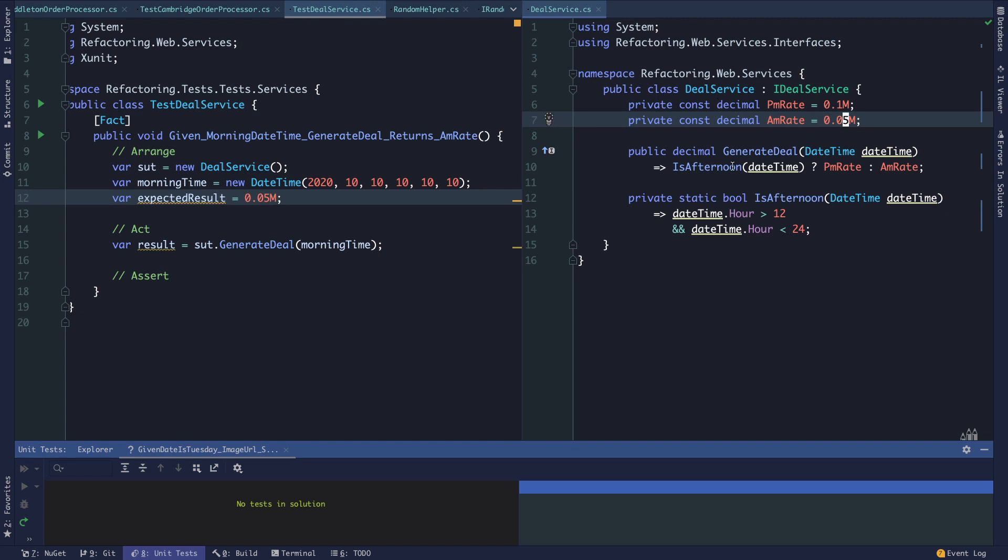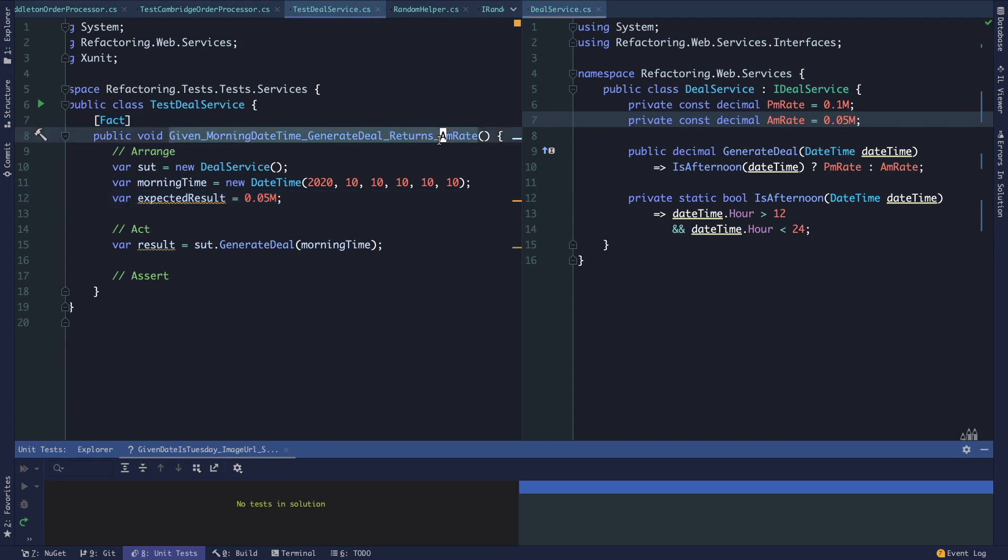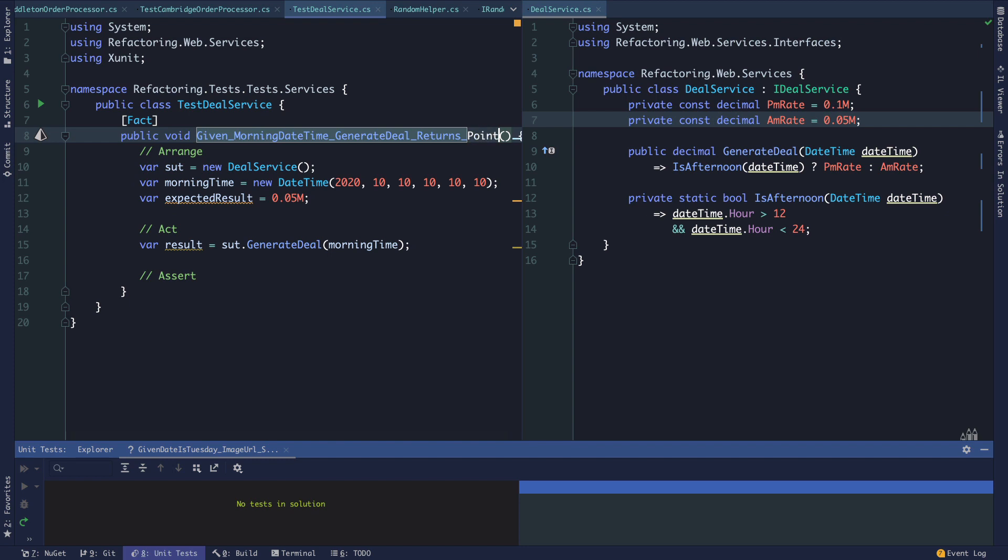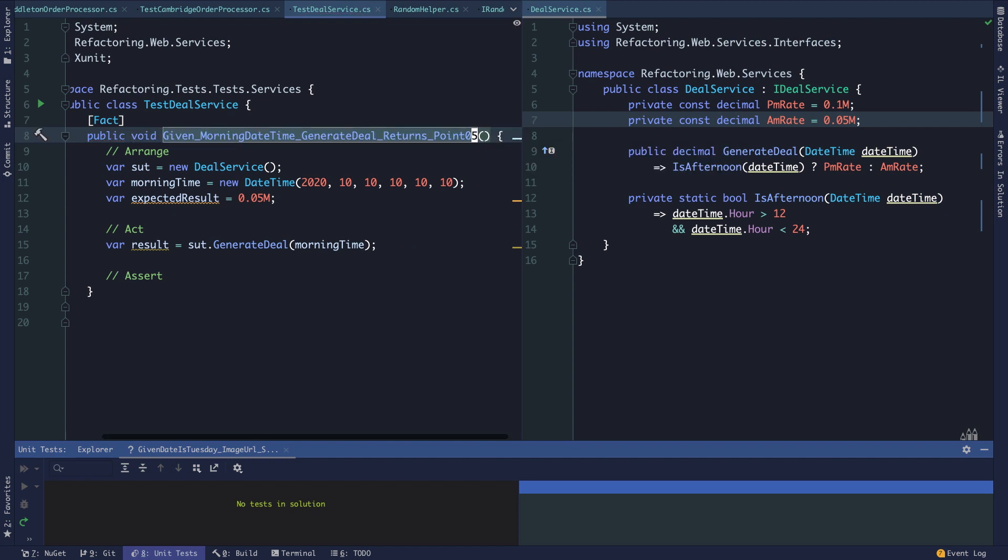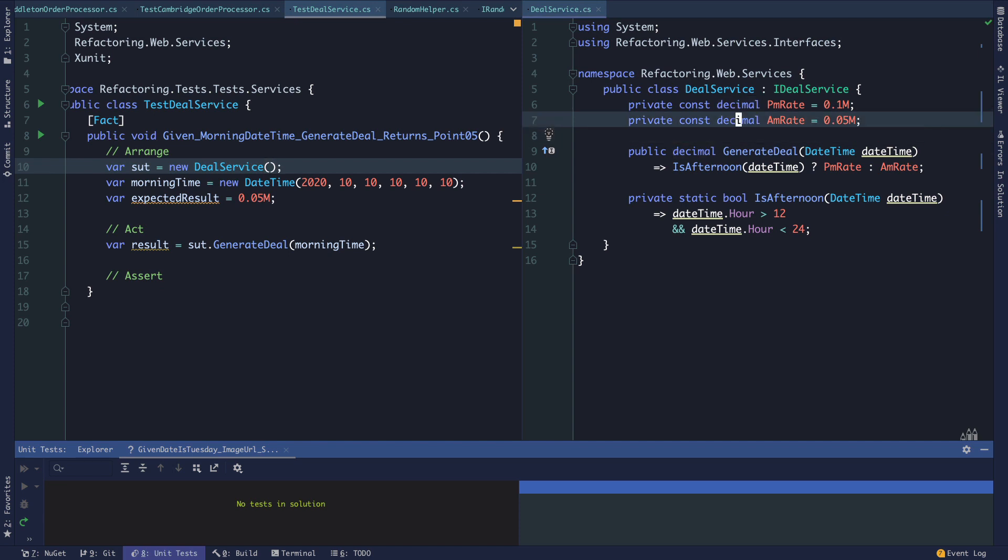We can either make an assertion that it's always 0.05 if that's the spec, or if we want to actually make an assertion that it's returning the AM rate, then we need to trust our type. If AM rate was configurable, we could have access to it and then make an assertion about that. This is a little bit of splitting hairs here.